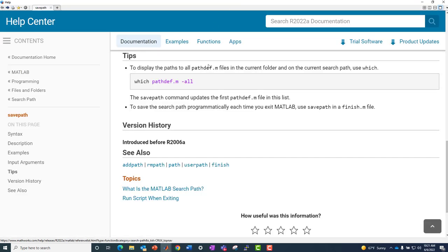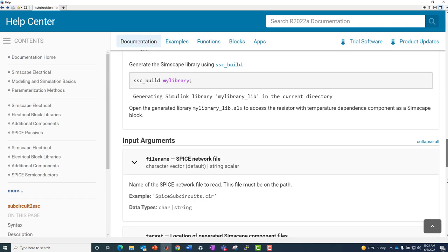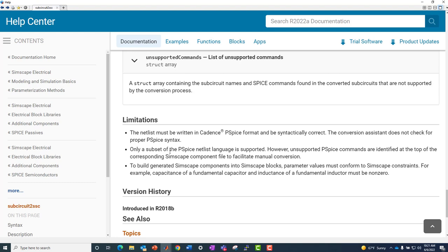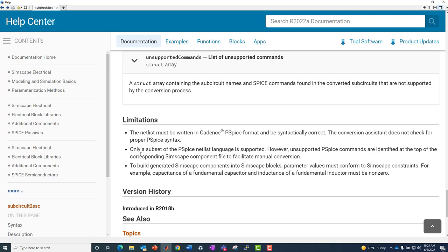If we go down to the bottom here, there are some limitations associated with this. This netlist must be written in cadence PSPICE format and be syntactically correct. The conversion assistant does not check for proper PSPICE syntax. And then only a subset of the PSPICE netlist language is supported. Any unsupported PSPICE commands are identified at the top of the generated Simscape component file to facilitate manual conversion.